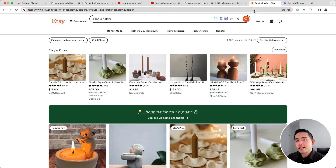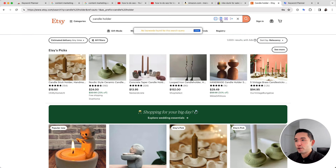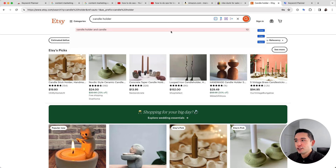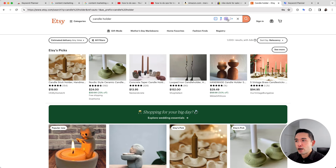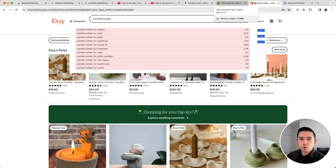Lastly, let's check out Etsy — the final website you can use Keyword Planner on. I searched for 'candle holder.' Clicking the first button shows all the long-tail keywords for candle holder on Etsy. Questions returns no results for this search query. Comparisons shows just one result, and the prepositions are visible as well.